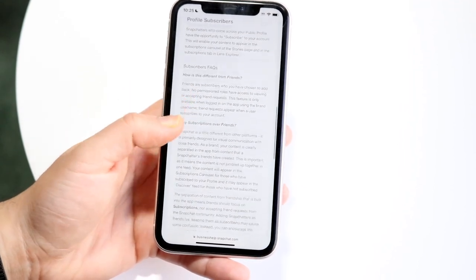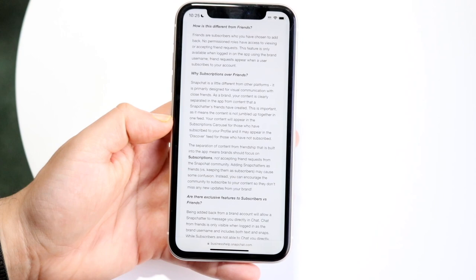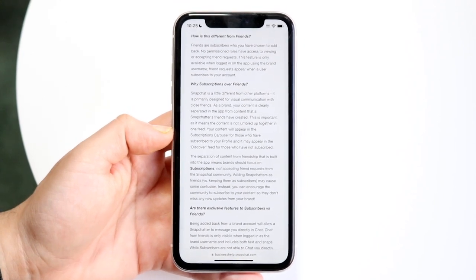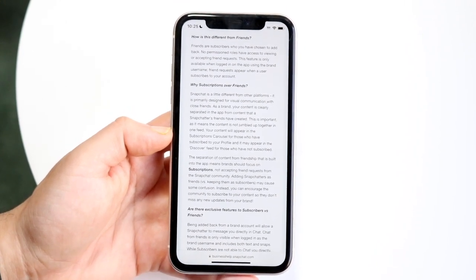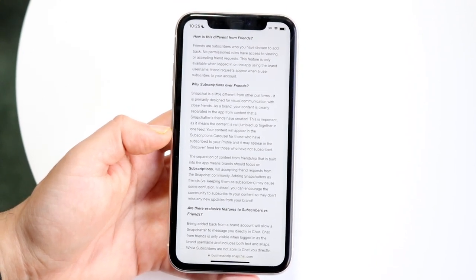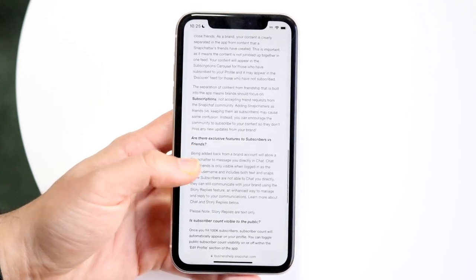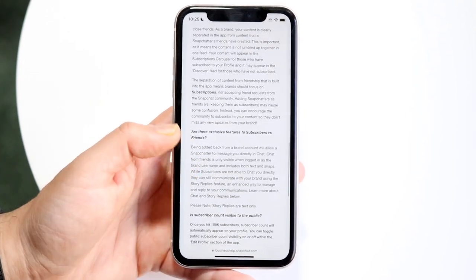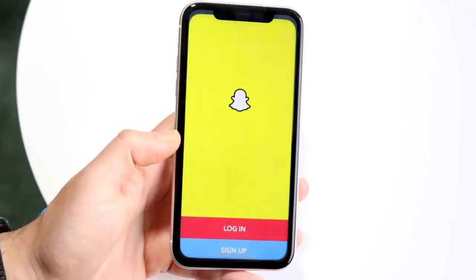I believe you have to have at least 5,000 subscribers or 5,000 followers on Snapchat in order to be verified. So in order to actually have a verified account on Snapchat, you will basically have to have 5,000 followers.